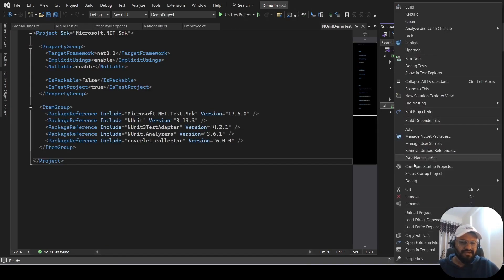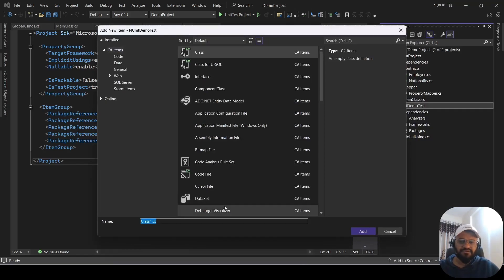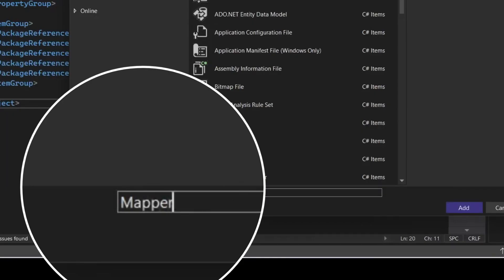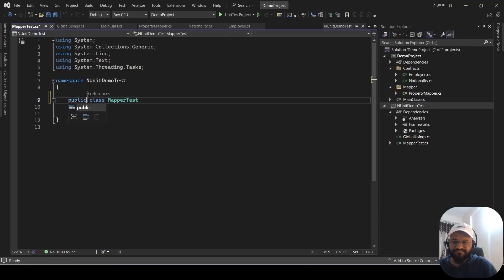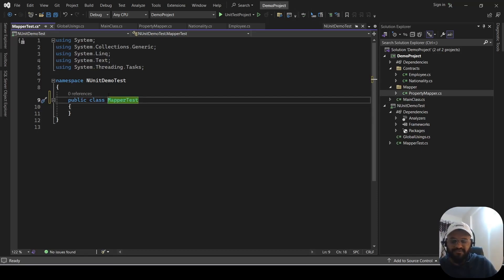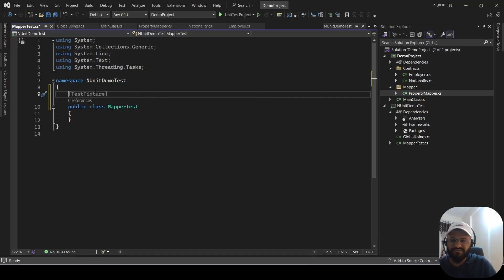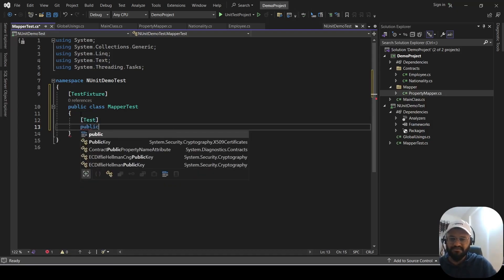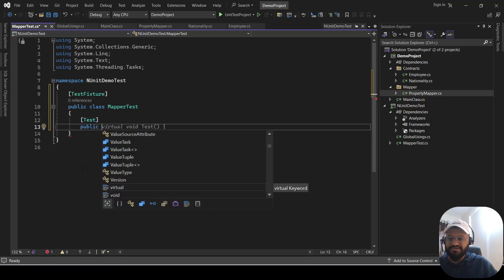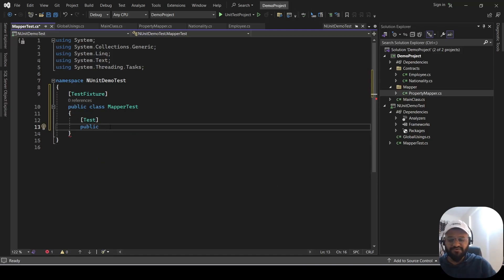Let's create a new class. Right-click on the project, add a class, and name it MapperTest.cs, since we are going to test the logic of the Mapper class. Make this class public. Before we proceed, you have to add the TestFixture attribute above the class. Then to create a test method, you use the Test attribute, followed by the public keyword.